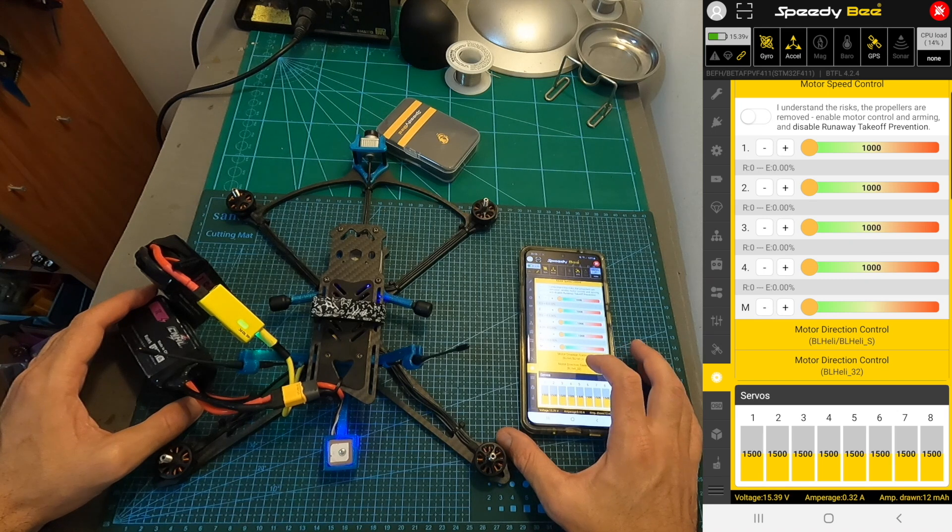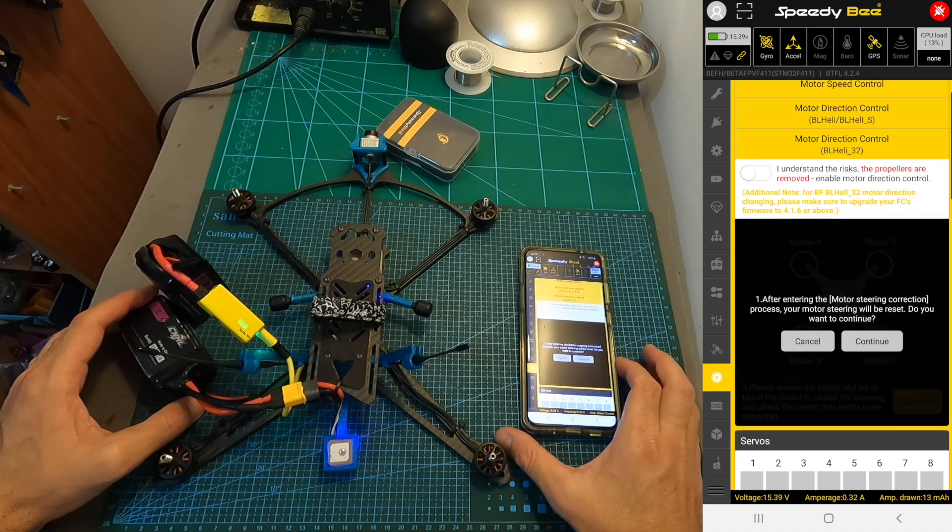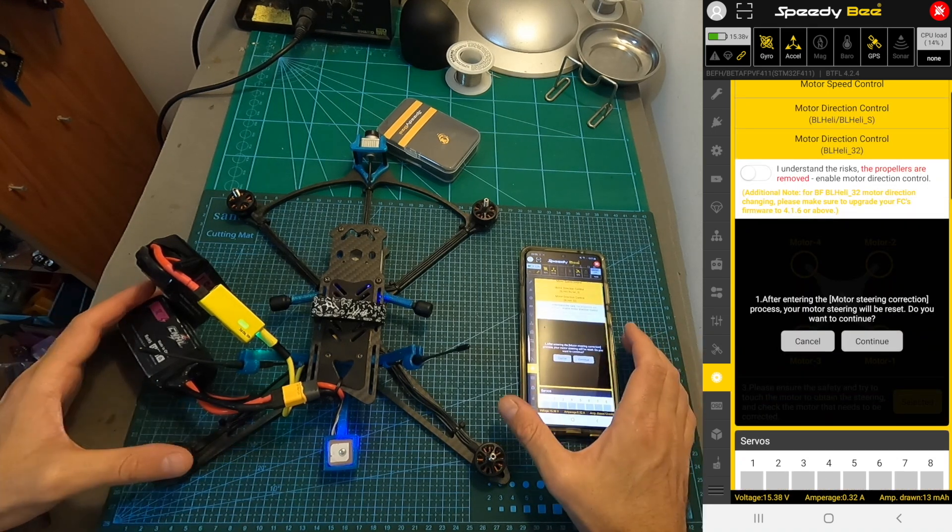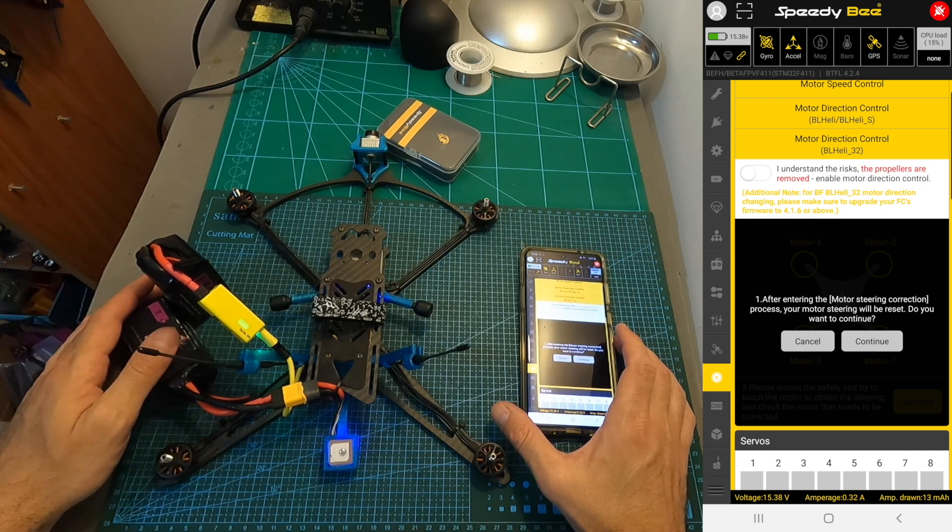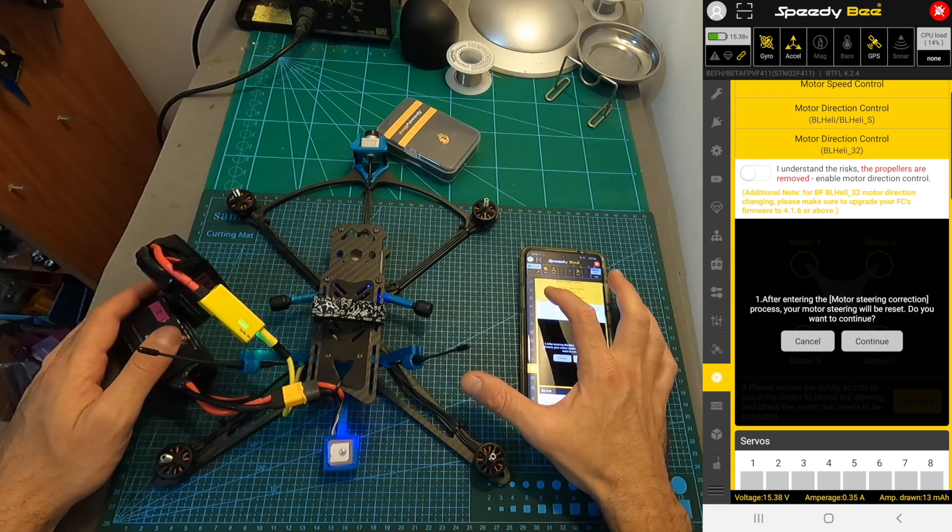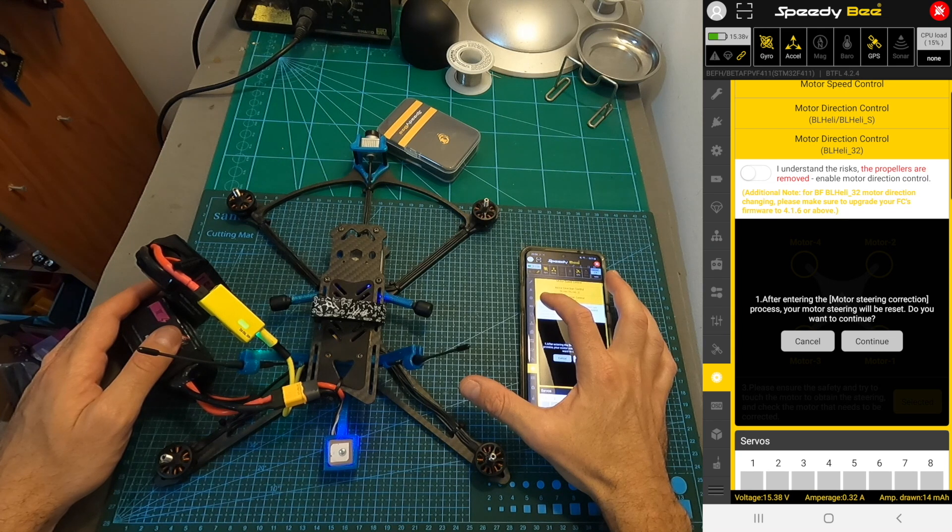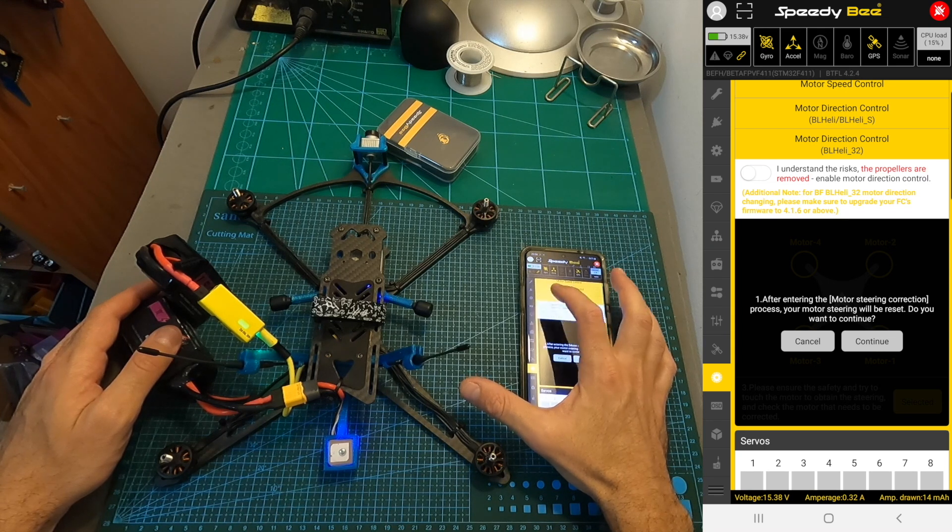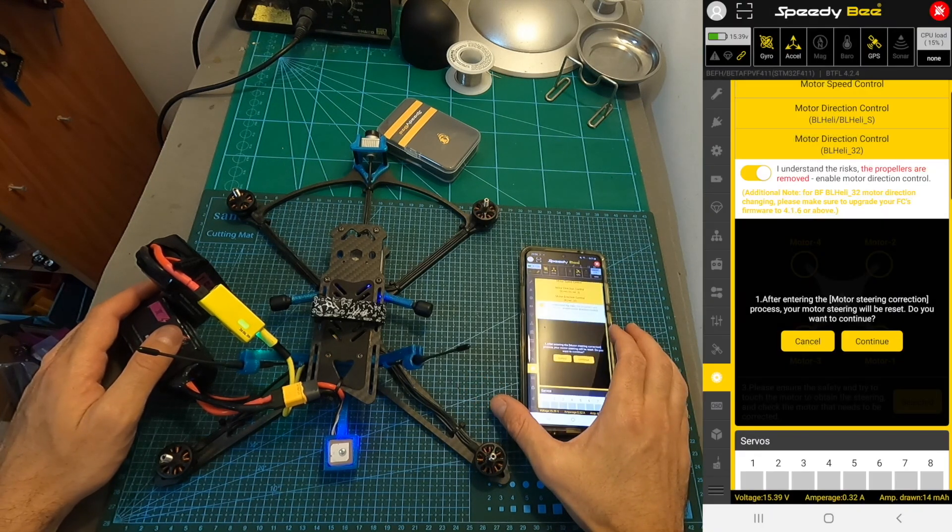In order to adjust the motor direction using a BLHELI_32 ESC, after making sure that the propellers are off and the quadcopter is powered up, head over to the motor direction control BLHELI_32 tab, confirm that you understand the risks, and press continue.